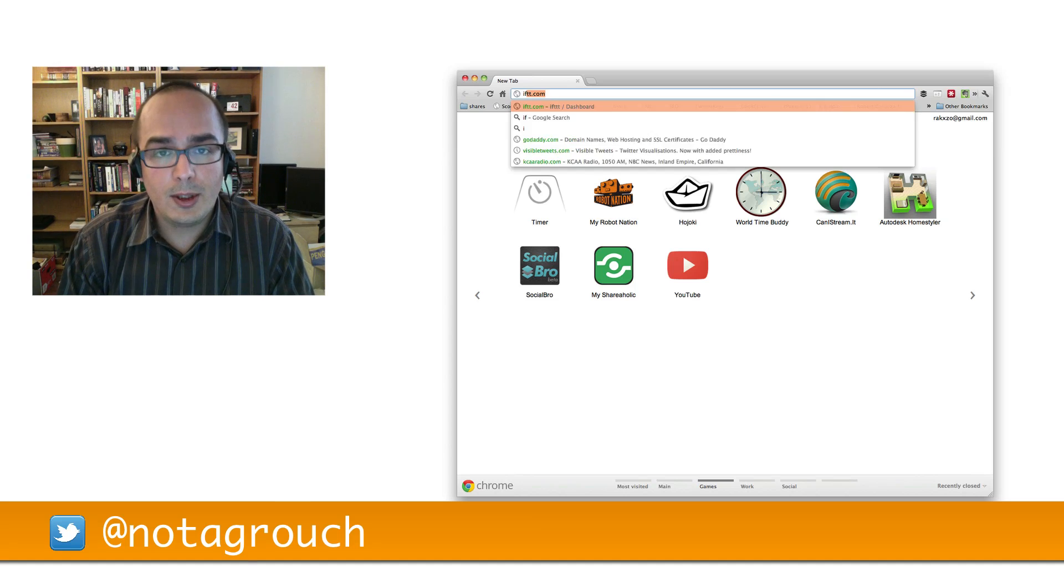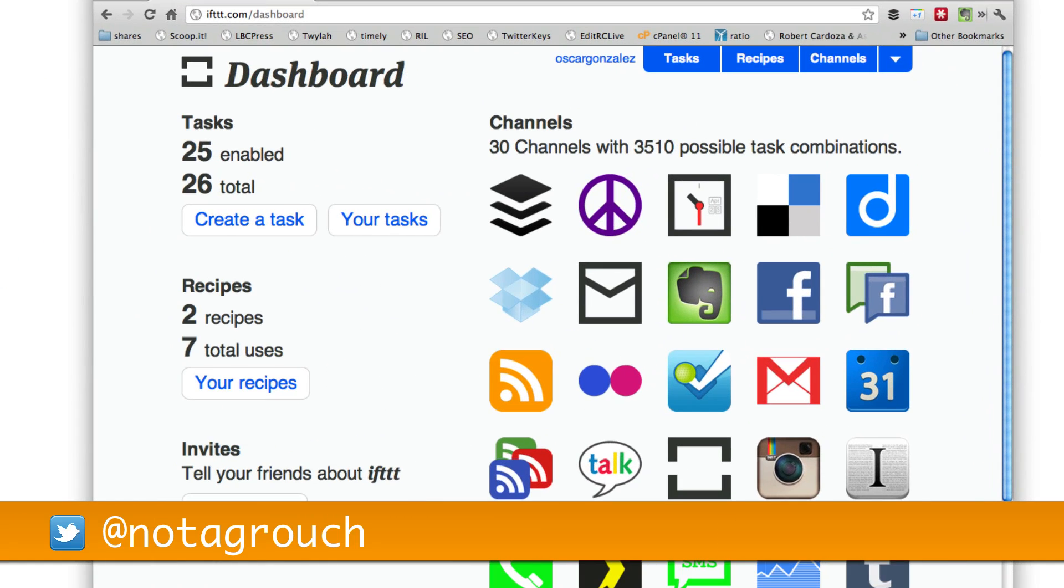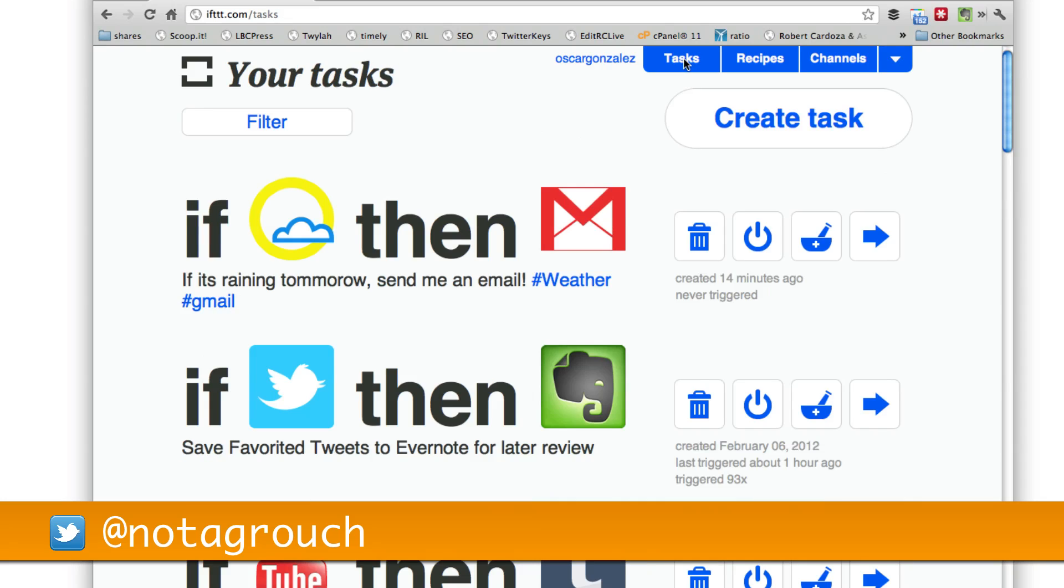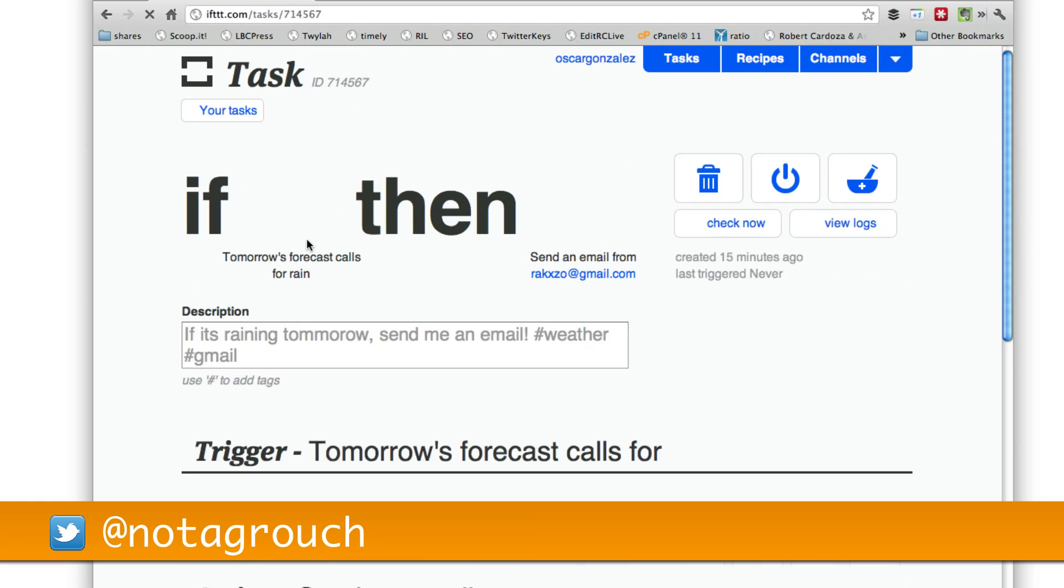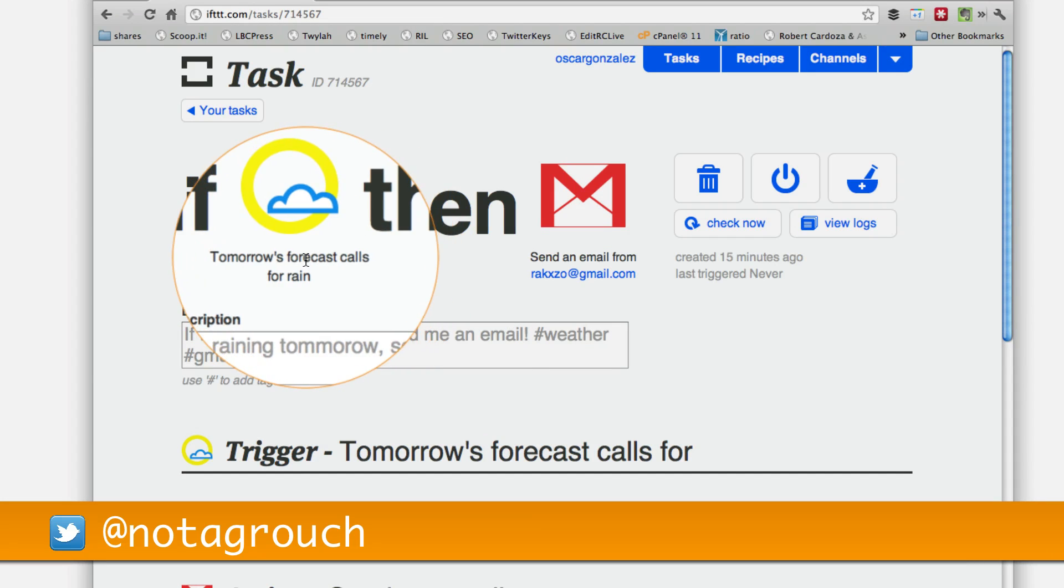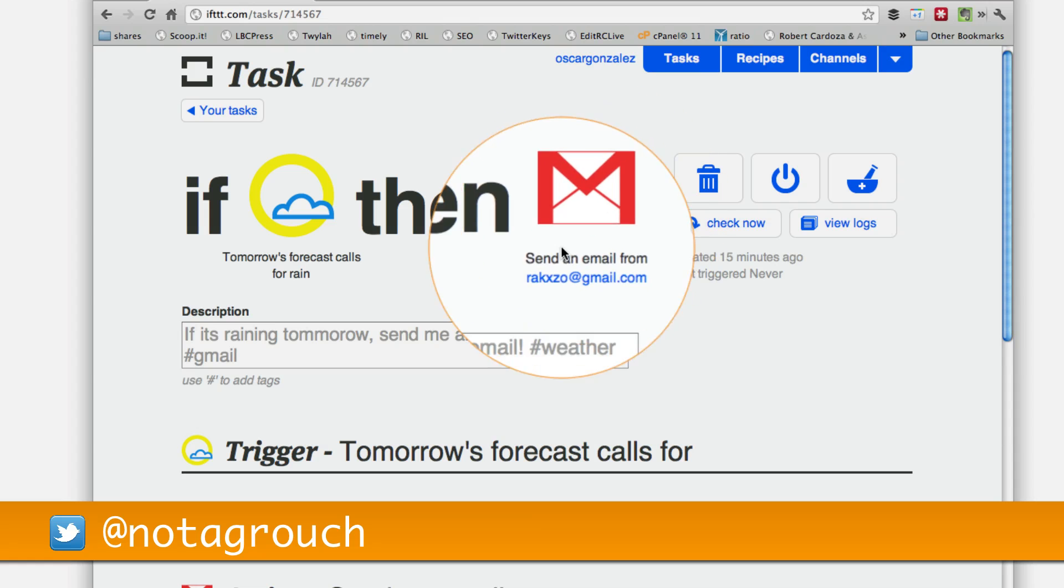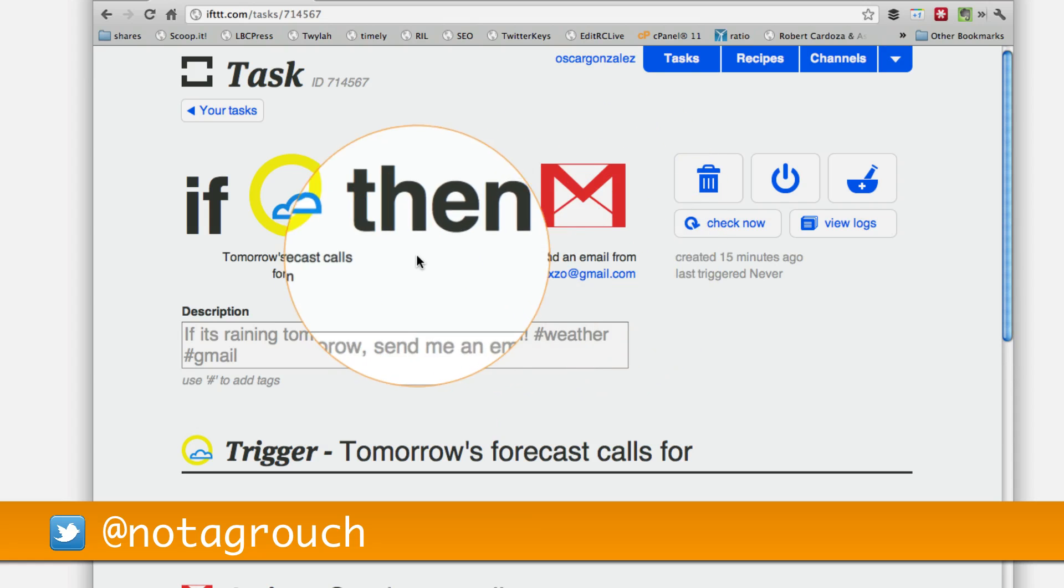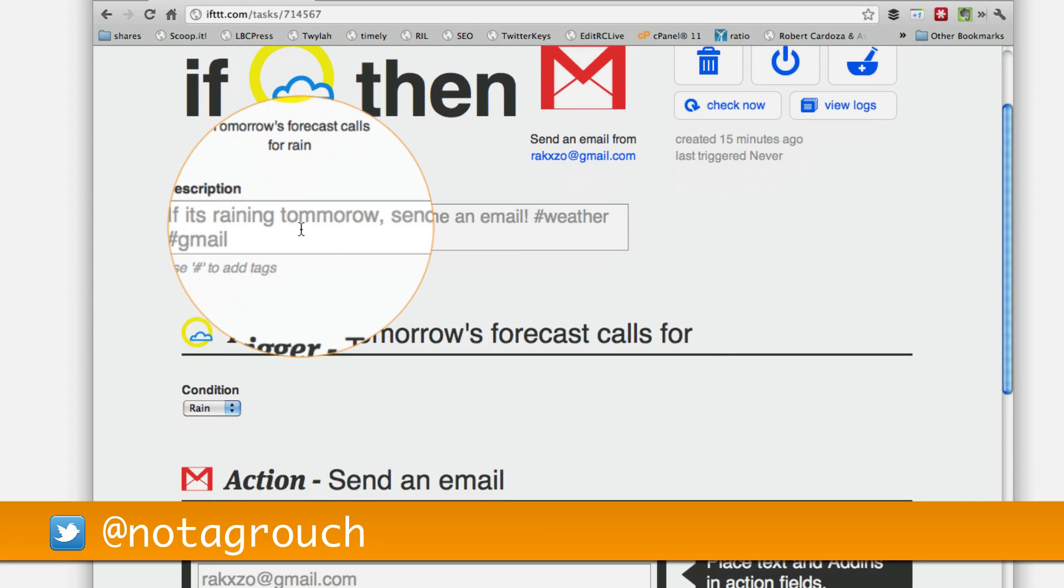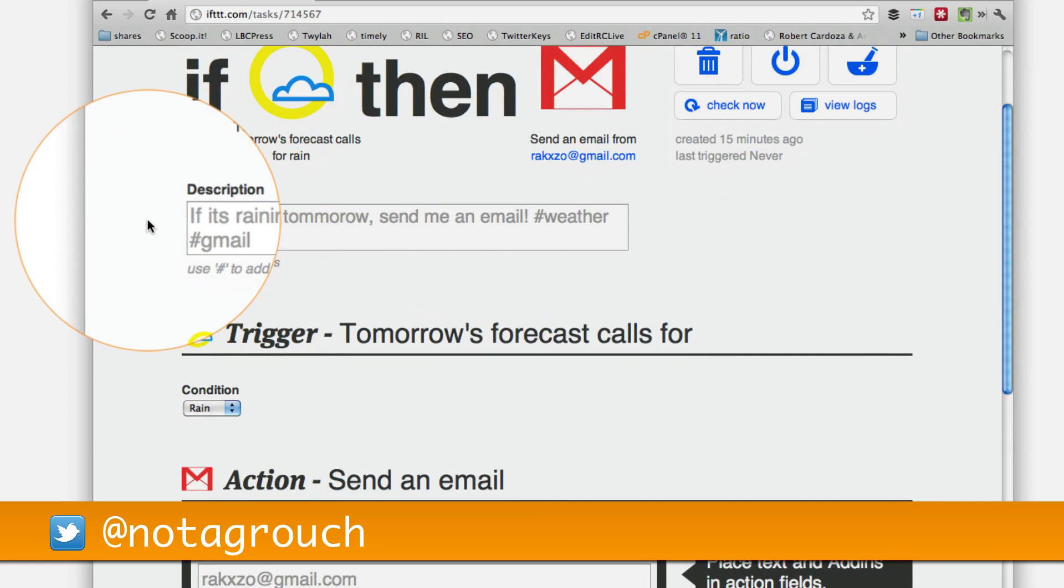So let's go to IFTTT.com and go to tasks. I'm going to show you, I already created one. So I'm going to show you how this works and then I'll walk you through creating your own. So right now it says if tomorrow's forecast calls for rain, then send me an email to my email address. And here's a description I made. It says if it's raining tomorrow, send me an email, weather and Gmail.